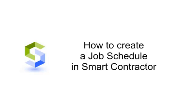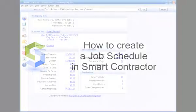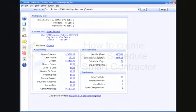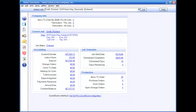How to create a job schedule in Smart Contractor. Once you've created a job in Smart Contractor, you can create a schedule.